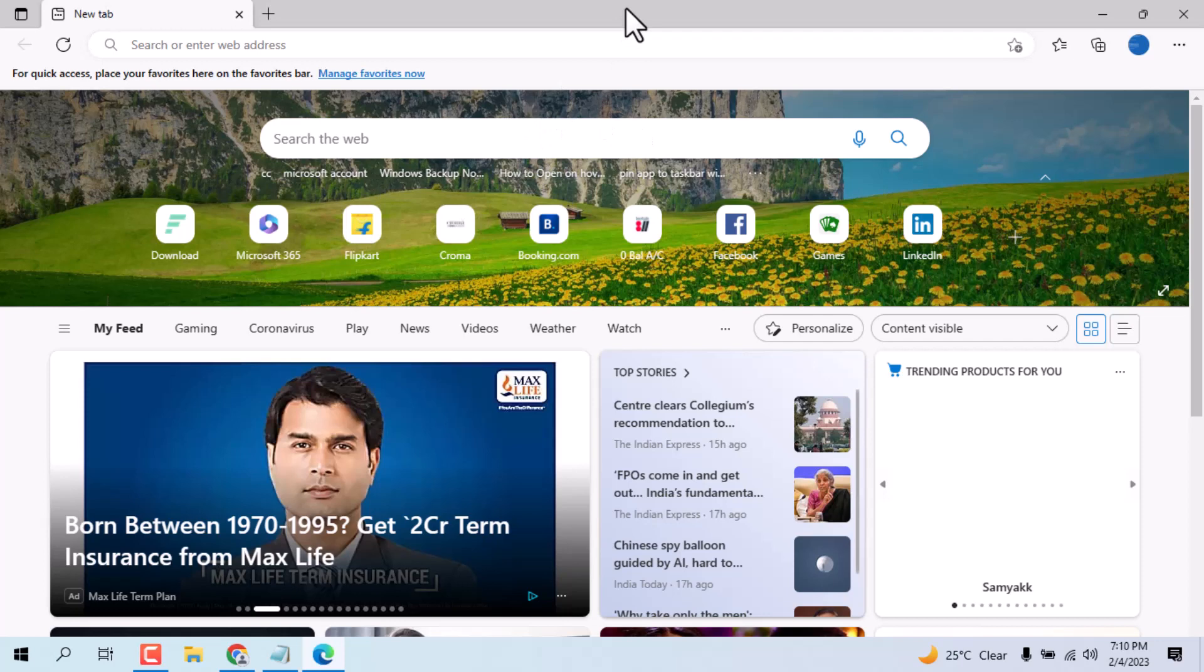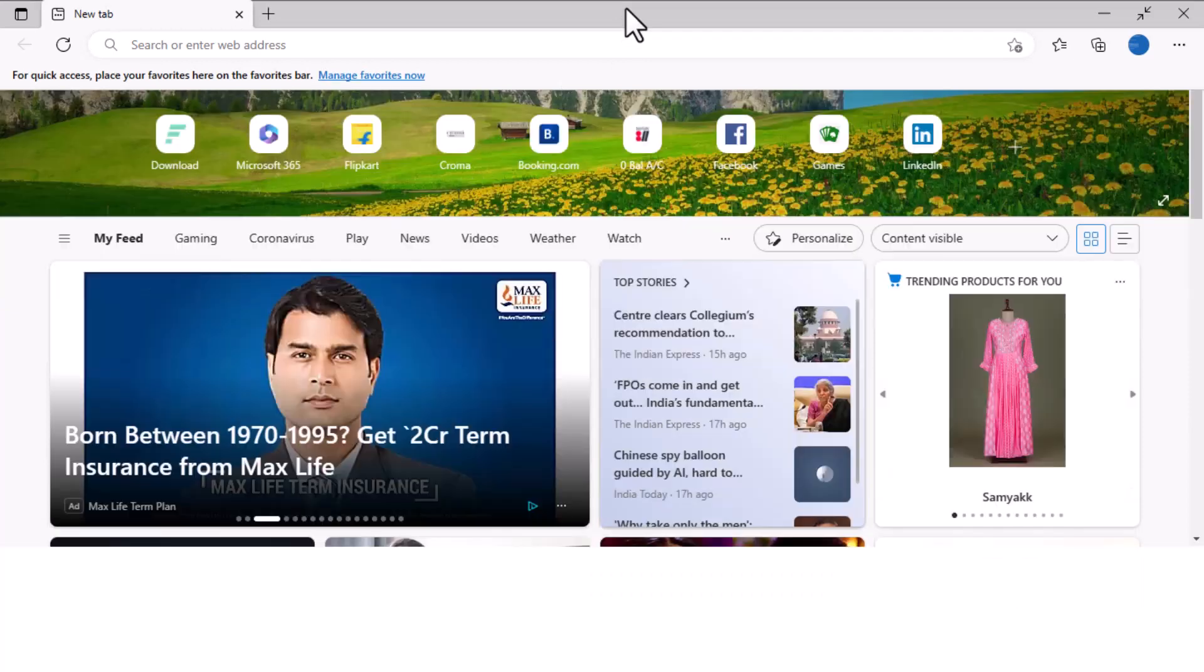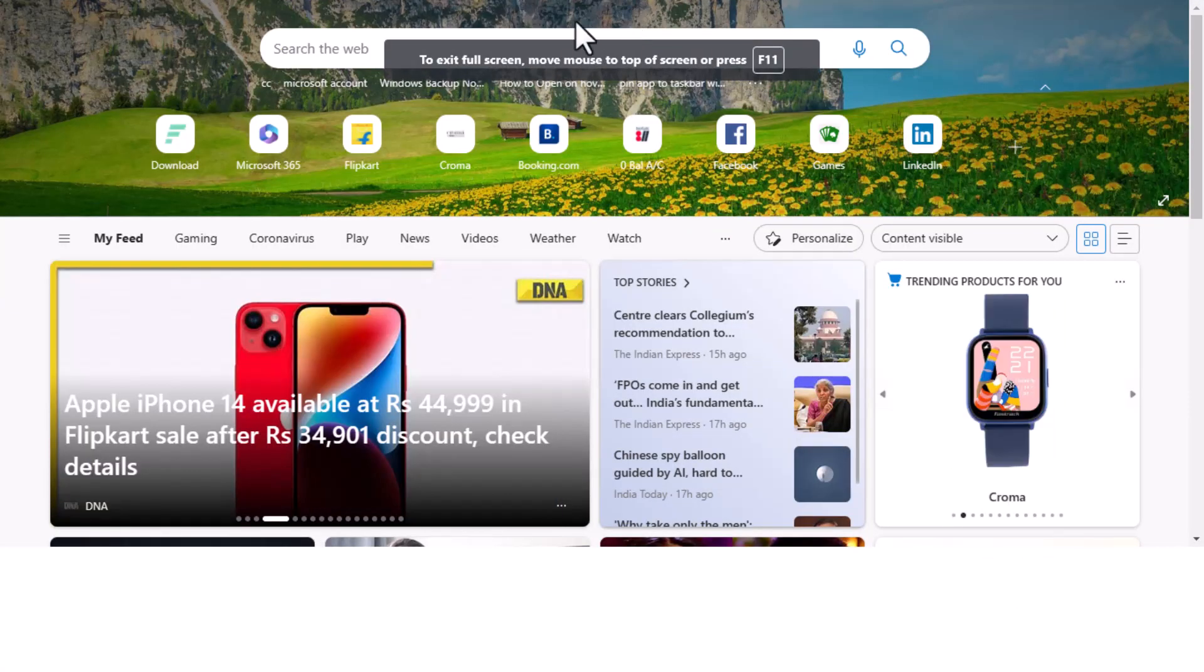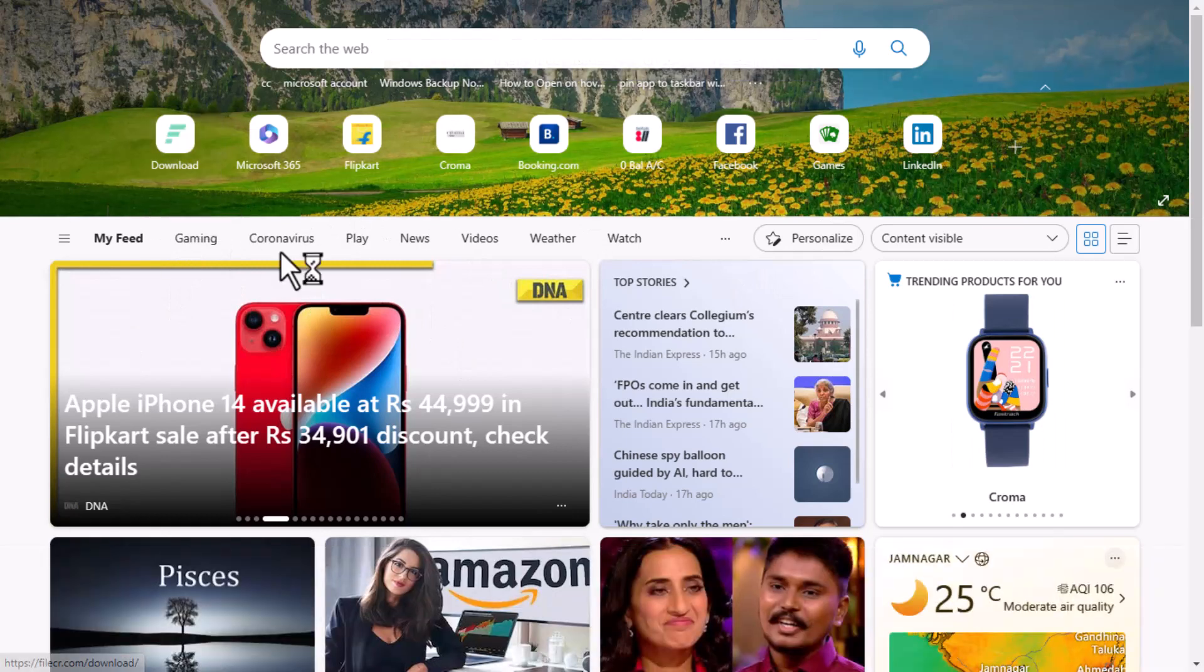Just click on F11 and you see this is full screen. So this is the shortcut.